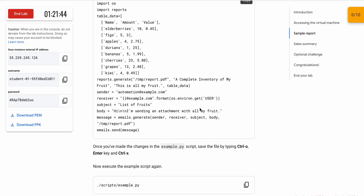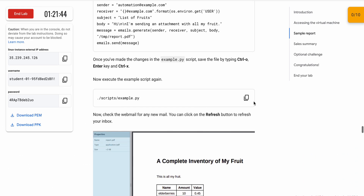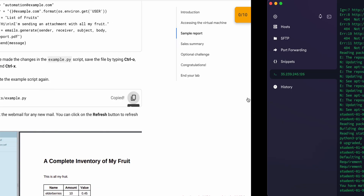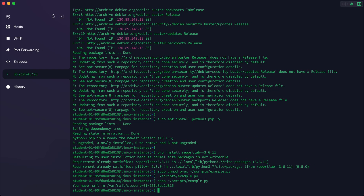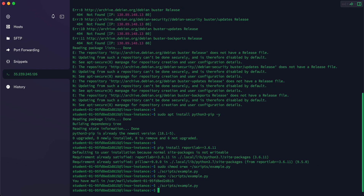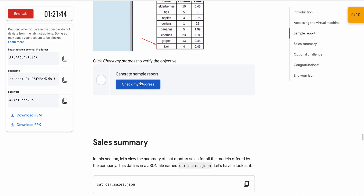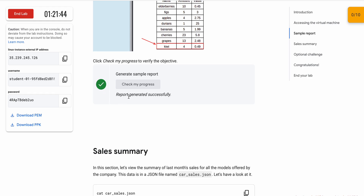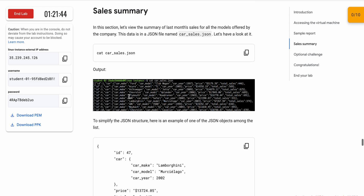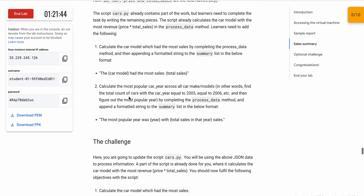To save the file, press Ctrl+X, then Shift+Y, and hit Enter. Now scroll down and click 'Check My Progress' — you will get a score without any issue. Wait for it, and as you can see we got the score.